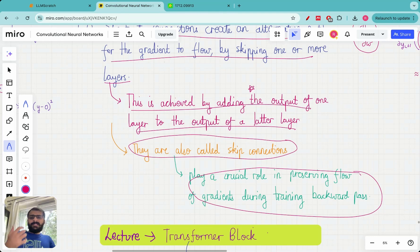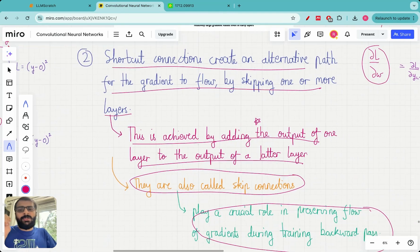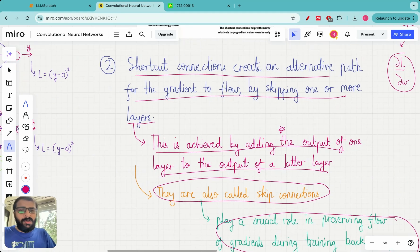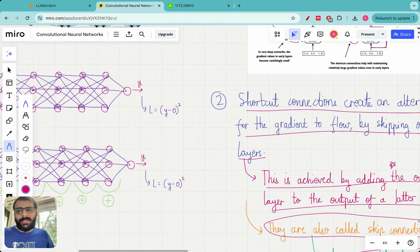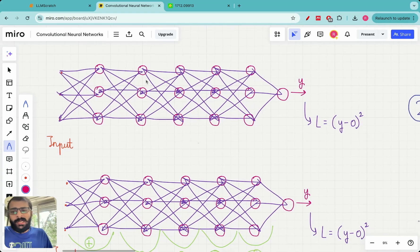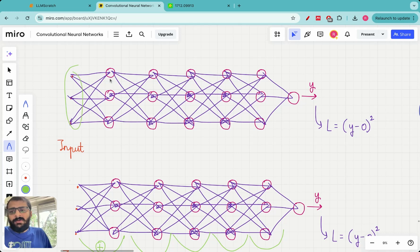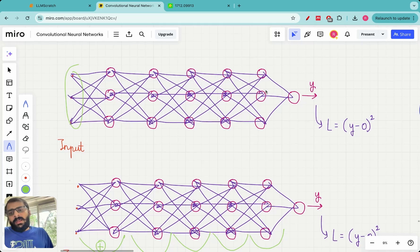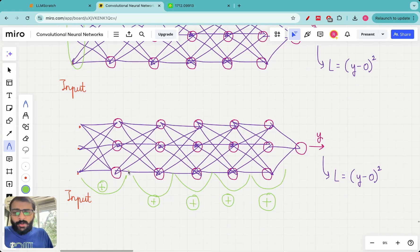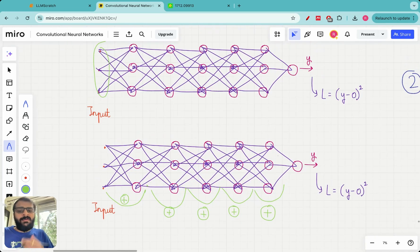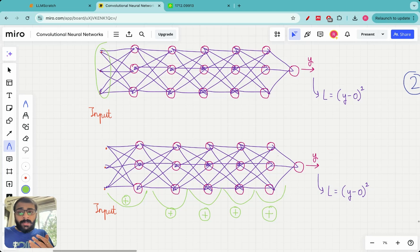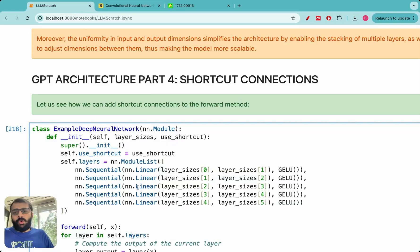Now let's go to code and implement shortcut connections. We are going to look at a neural network that takes inputs of a certain size, stacks multiple layers together, and provides a provision to add the shortcut connection — adding the output of any layer to the input of the previous layer. We will also compare gradient flow magnitudes without shortcut connections versus with shortcut connections.